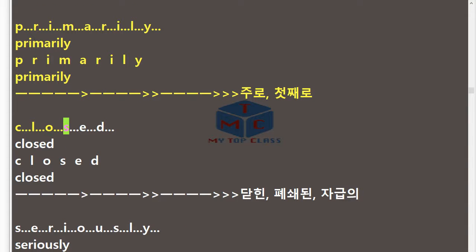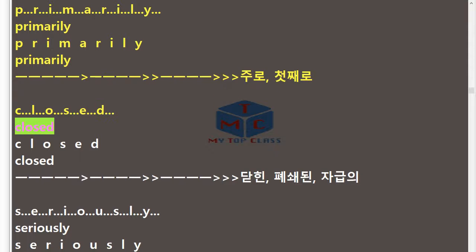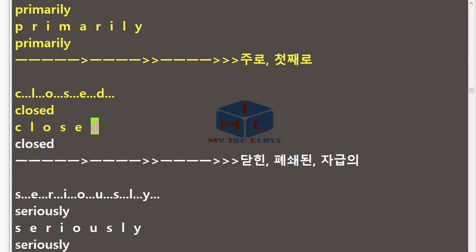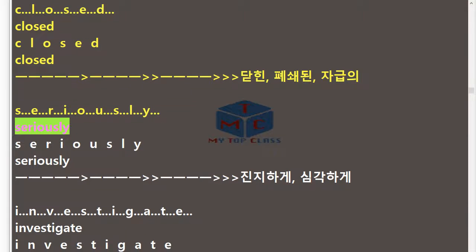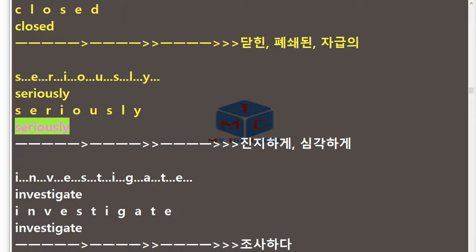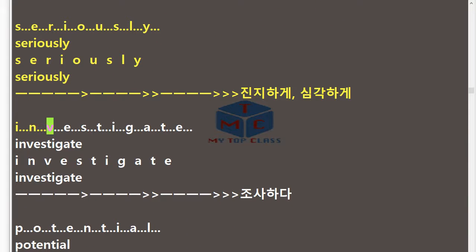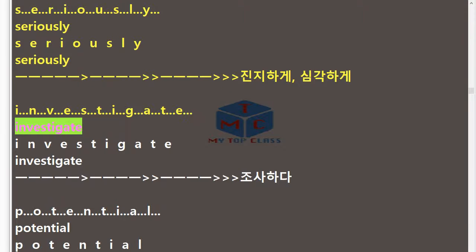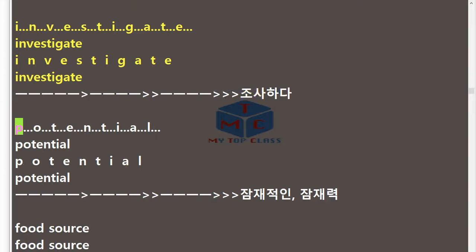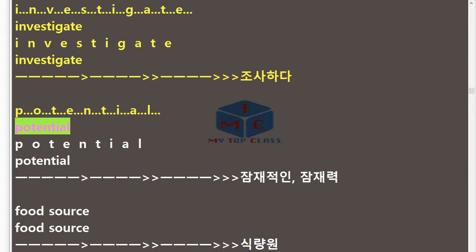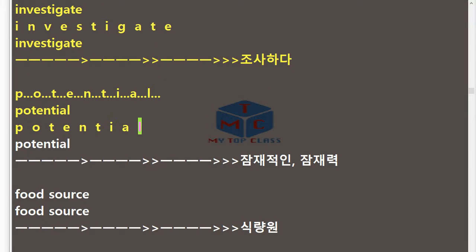Closed. C-L-O-S-E-D. Closed. Seriously. S-E-R-I-O-U-S-L-Y. Seriously. Investigate. I-N-V-E-S-T-I-G-A-T-E. Investigate. Potential. P-O-T-E-N-T-I-A-L. Potential.